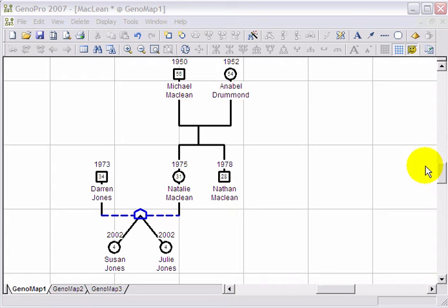A genogram is much more complete when you add emotional relationships to define how individuals relate to one another.